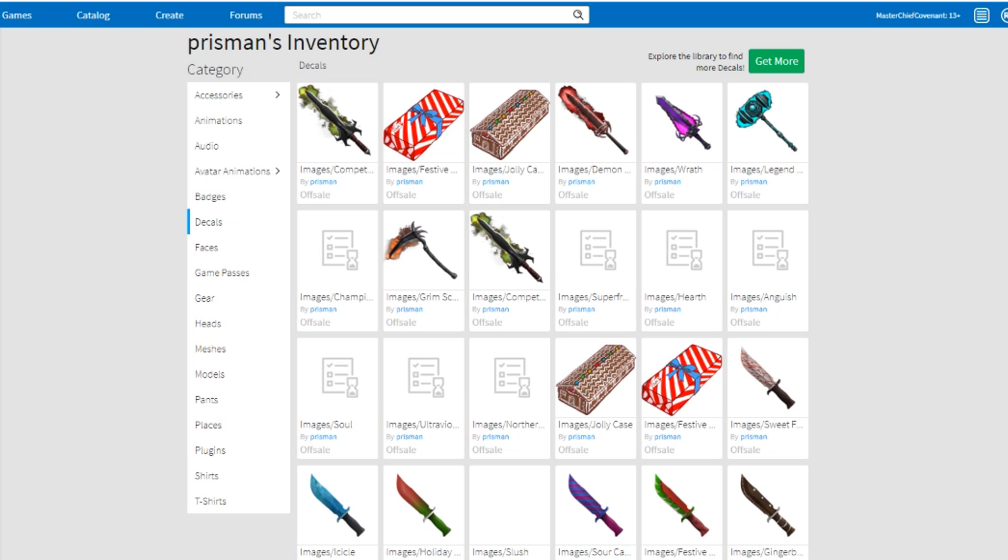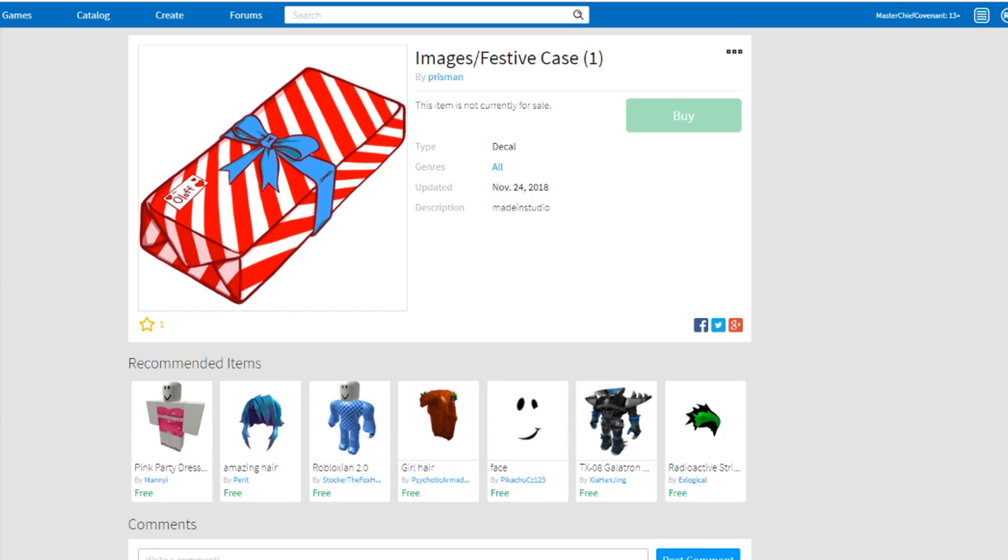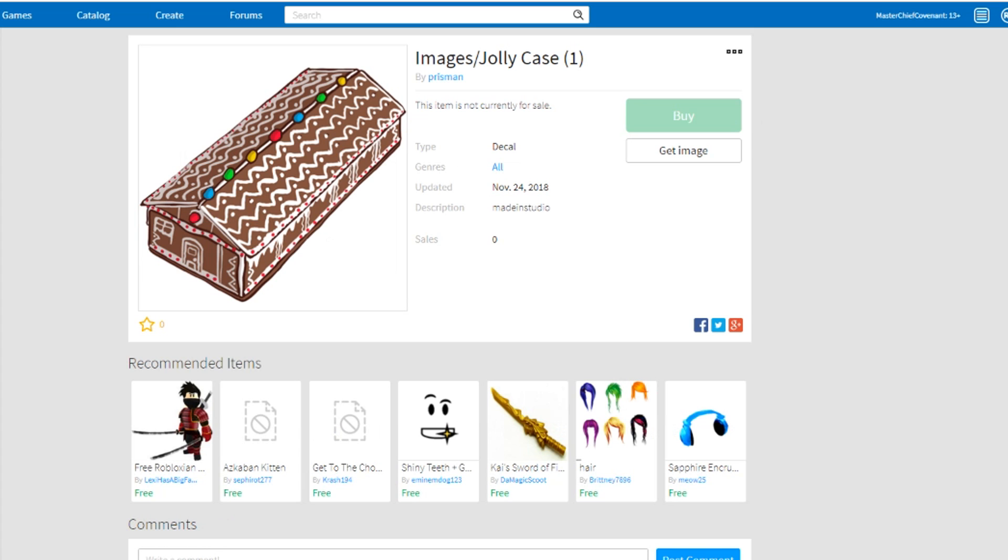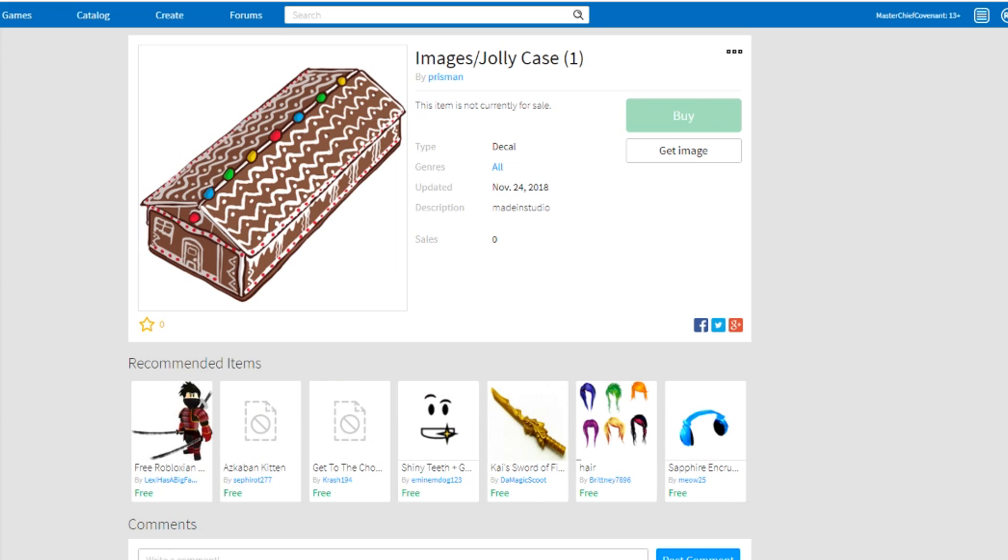But what I know is that there's these cases - Jolly case and the festive case. So you should be able to see these coming soon, probably.